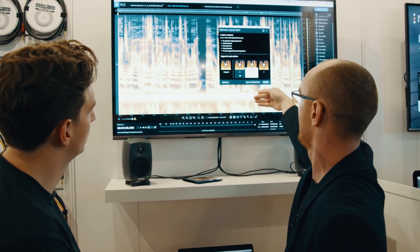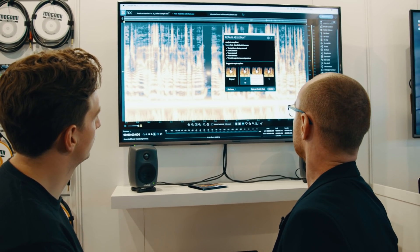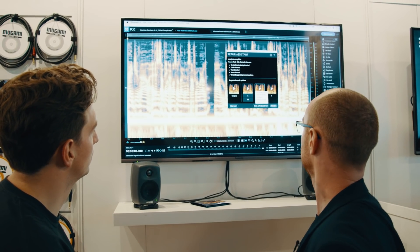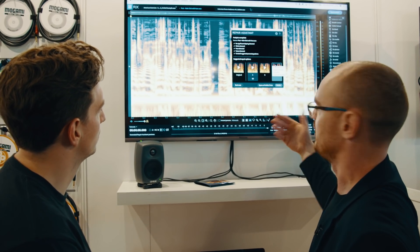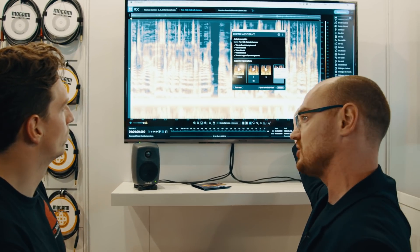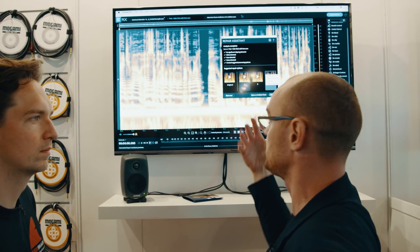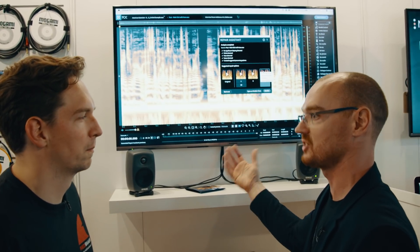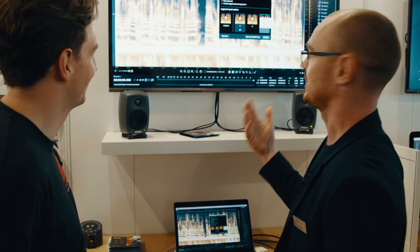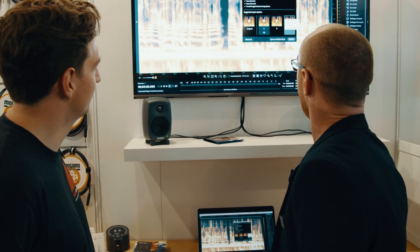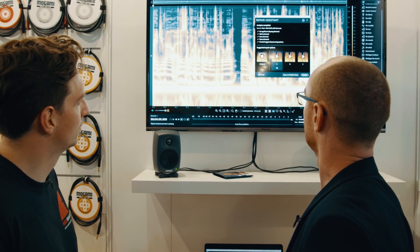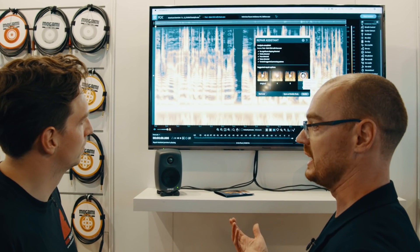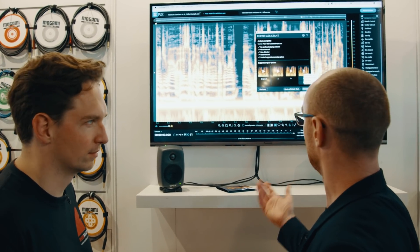In option A we have mouth de-click, de-hum and dialogue isolate. In processing chain B we have de-click, de-hum, voice de-noise and gain. In the final one we have mouth de-click, de-hum and spectral noise. Those are not fixed — they will change depending on the audio you play into it. It's entirely based on what the system detects, and it will come up with a unique processing chain to repair that. We can listen to the original and then very quickly switch between the options that Repair Assistant has put forward.